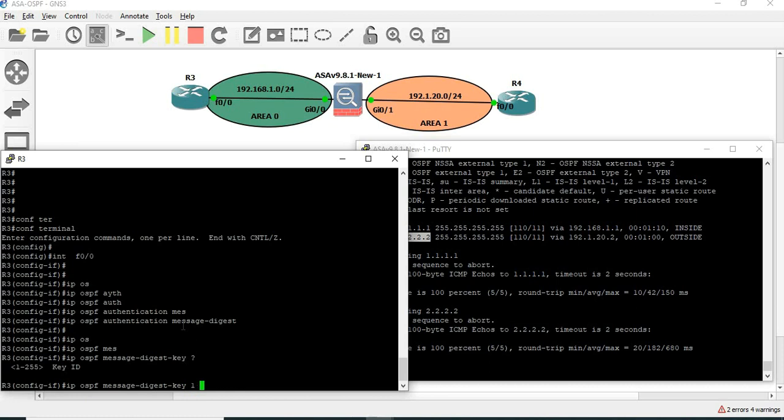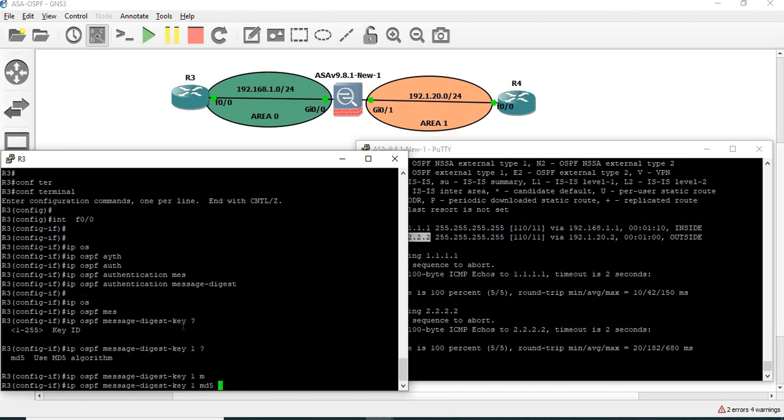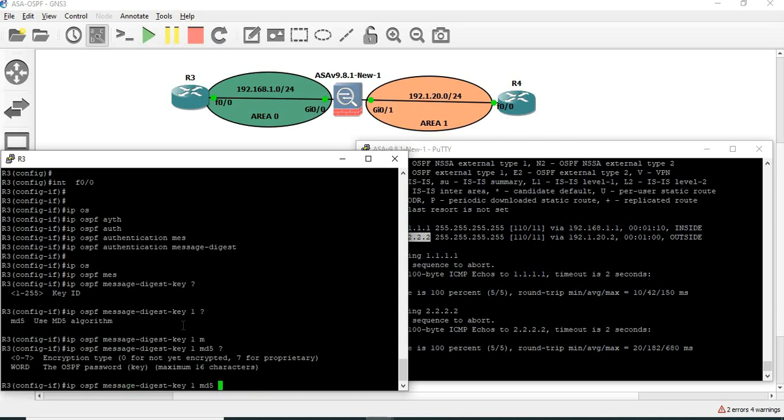Key ID 1. Next, MD5. Here is the key — PGRspot.